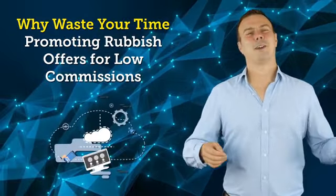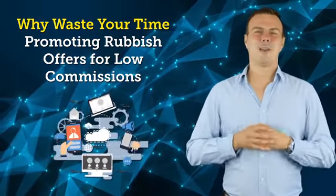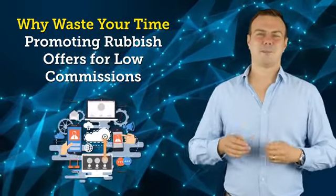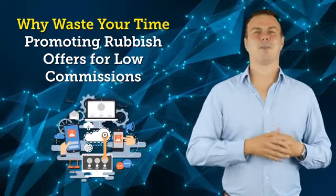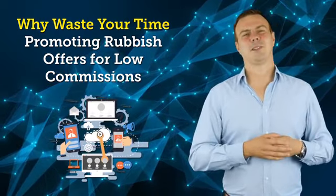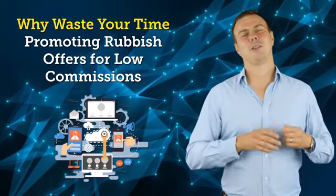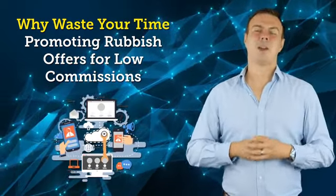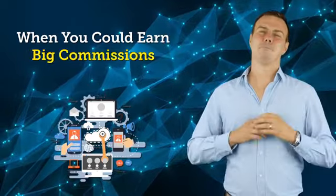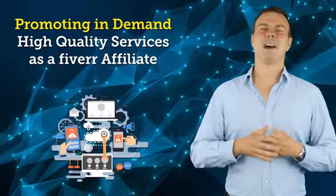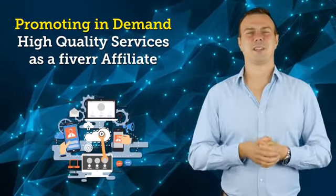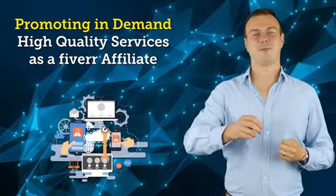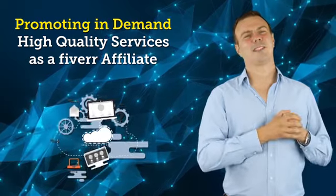Just think about it. Why waste your time promoting rubbish offers for low commissions like you would on most other affiliate programs, when you could earn big commissions promoting in-demand, high-quality services as a Fiverr affiliate instead.